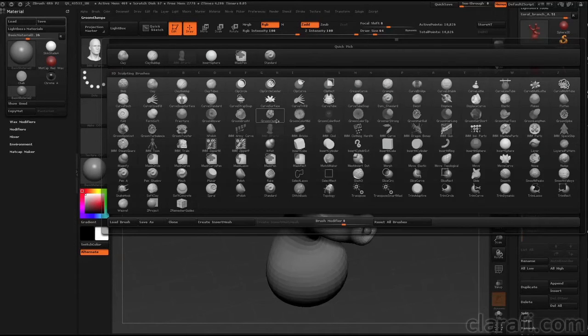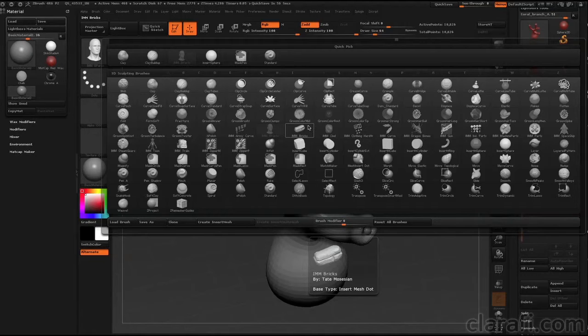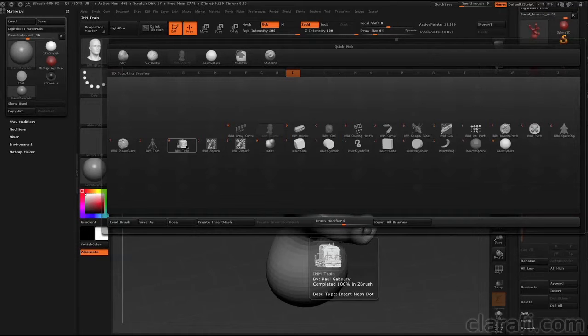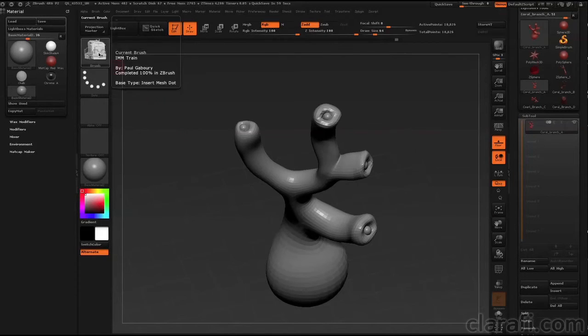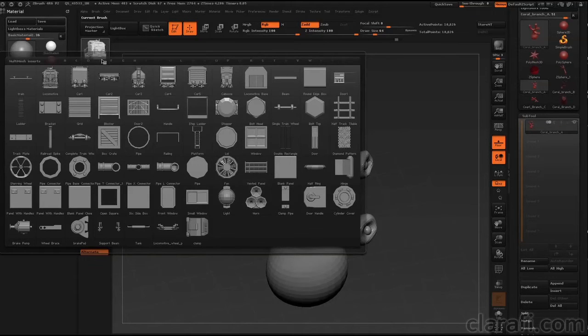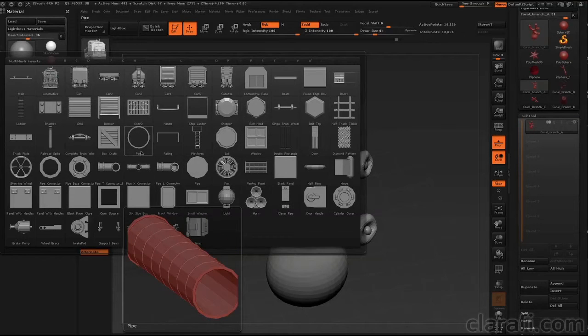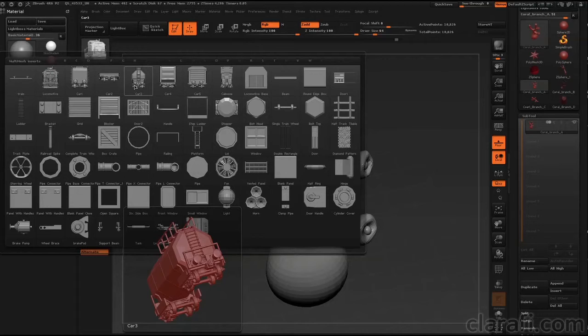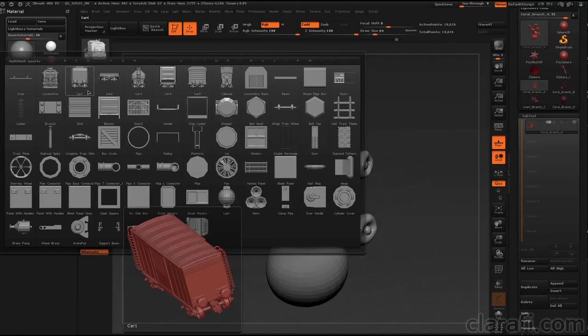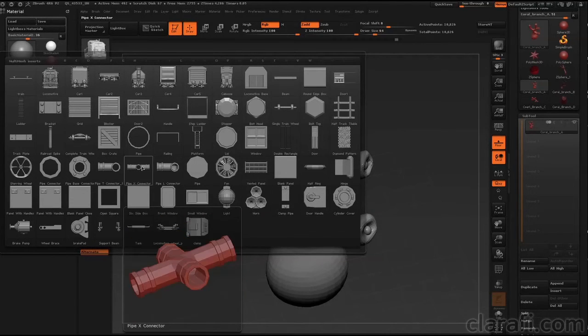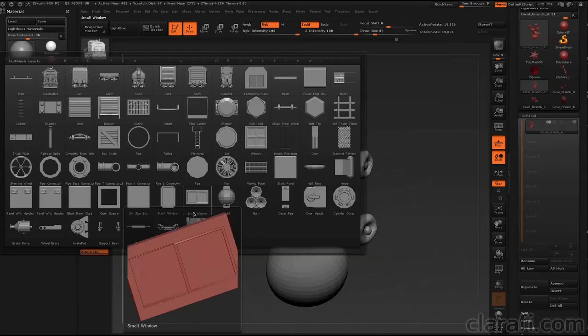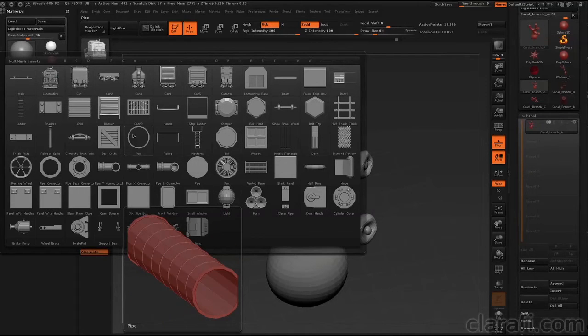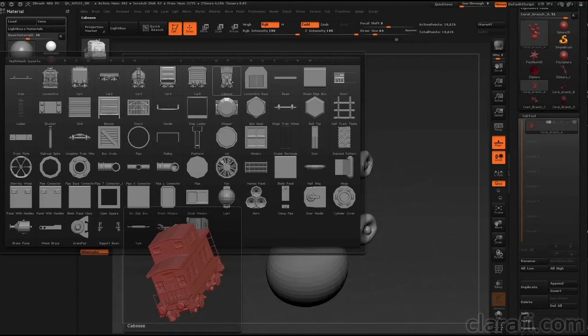If you take a look at some of the other ones, they get really, really complex. In fact, there's an entire train set hidden within the brush palette here. So if I hit the I key to switch to Insert Mesh Brushes and click on the IMM Train Brush, I'm going to hover over this and press the M key. And you can see that these are all the different parts that are within the IMM Train Brush. In fact, they have tankers, an engine, pieces of track, doors, pipes, etc. Everything you need to build your own train set within ZBrush without having to actually model anything from scratch.